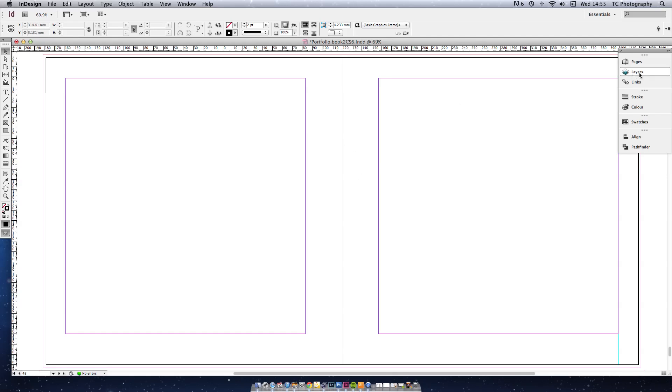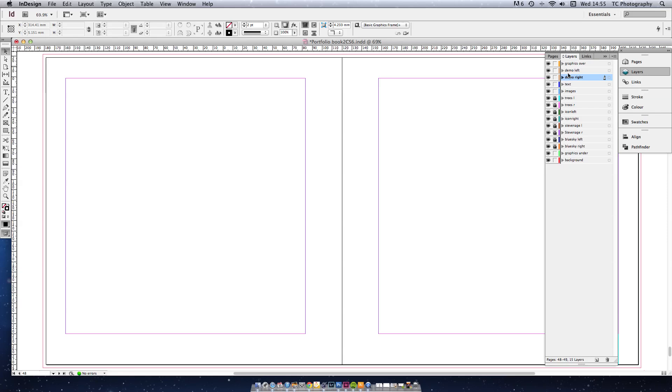I'm using two separate layers which I've called Demo Left and Demo Right. You don't actually have to do this but I find it's helpful just to see where you're up to at any given time. So I'd work on the Demo Left layer first.